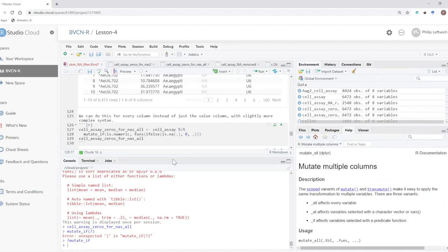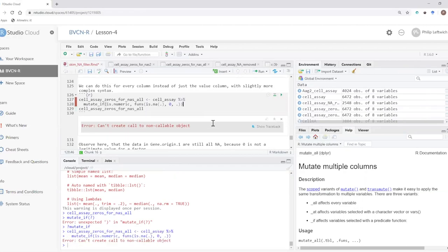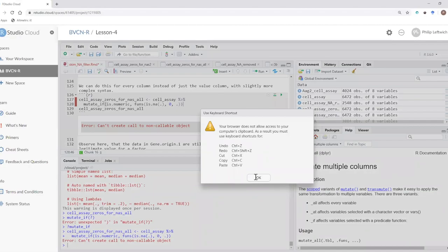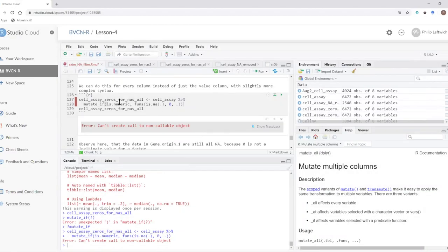We tried removing the funs() call and it didn't work — so that's required. The reason why funs() is needed wasn't immediately recalled and will be looked up and posted to the Slack channel later.